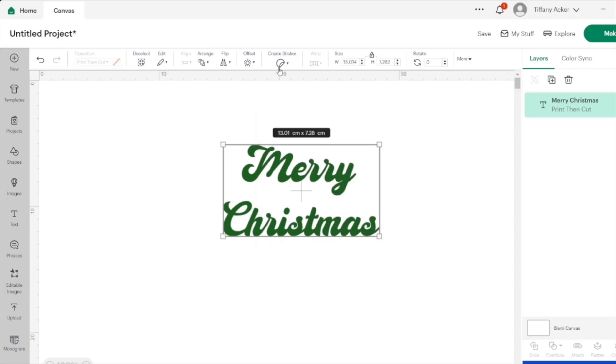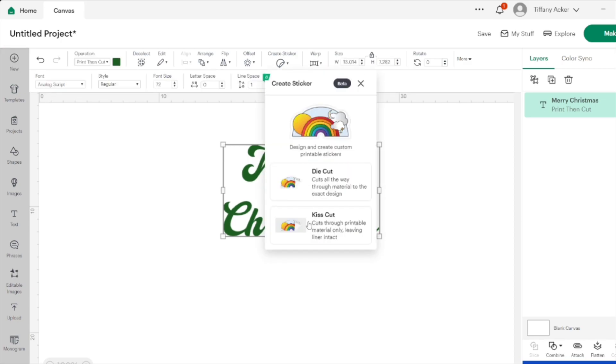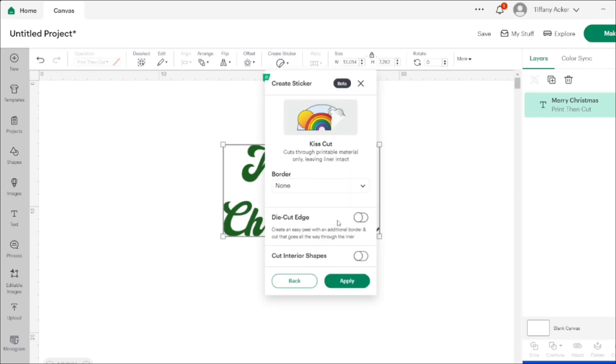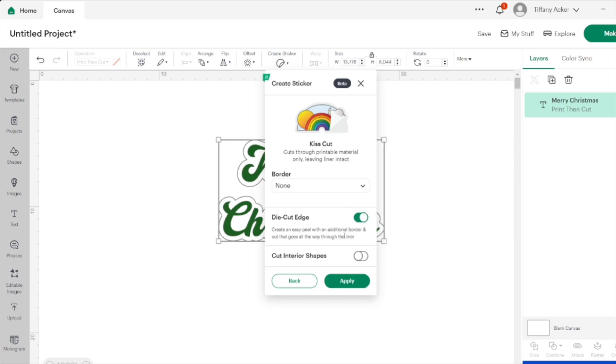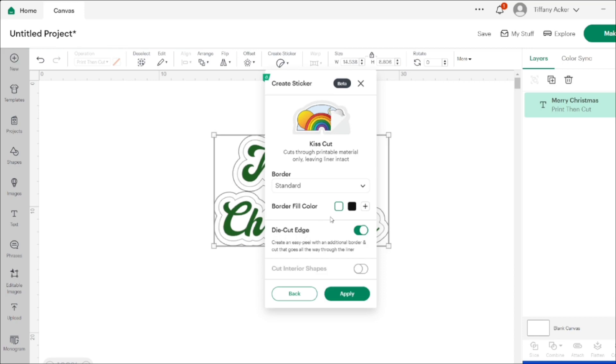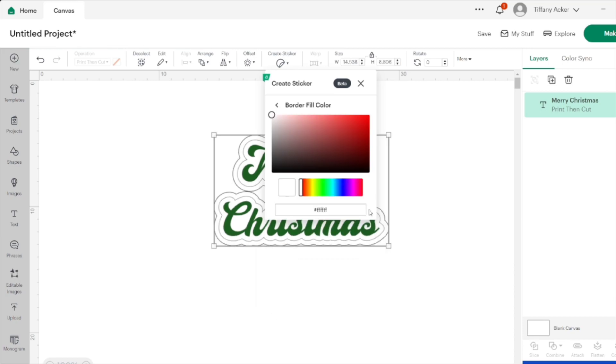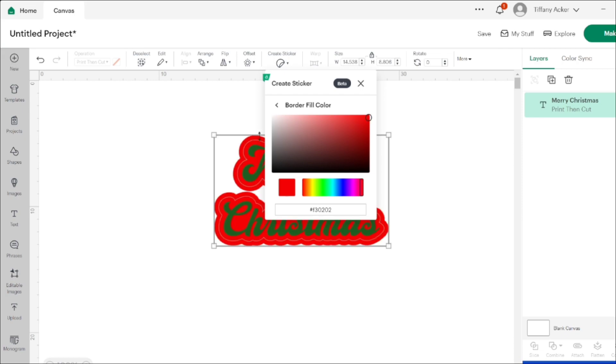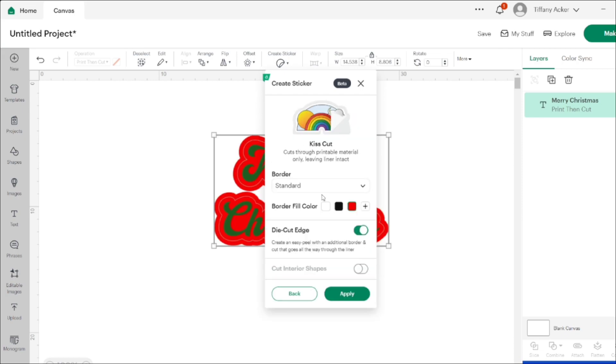It's important to note that you have to customize your image so you have it the way you want it, because once you go into the sticker maker, it's not going to let you customize the image anymore. Make sure that you've got it all done, everything the way you want it, before you hit sticker maker.